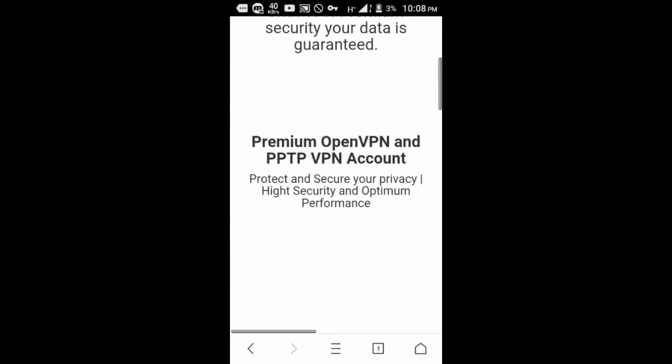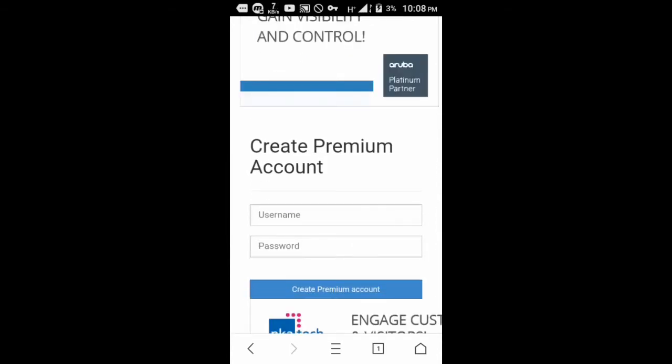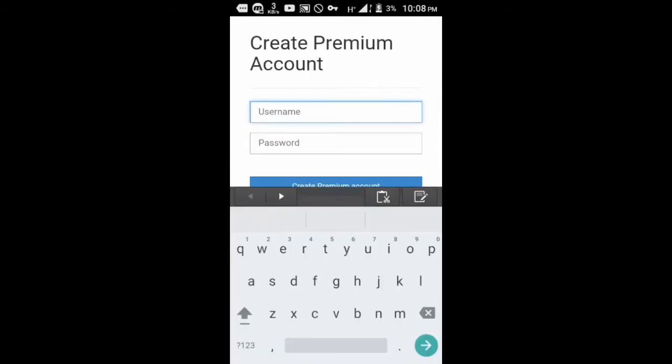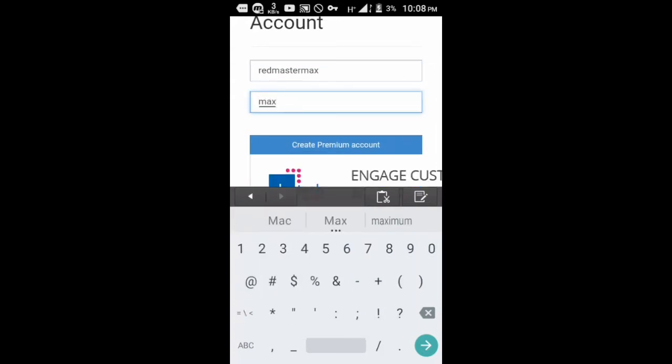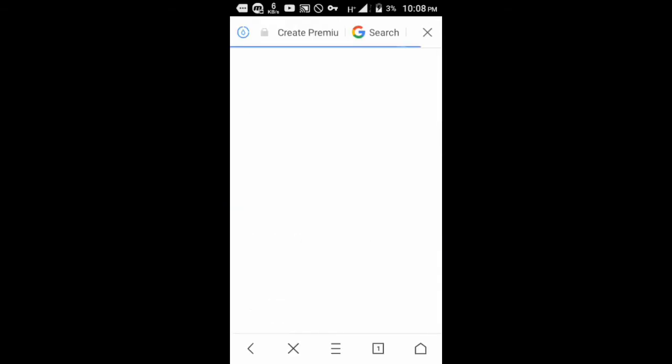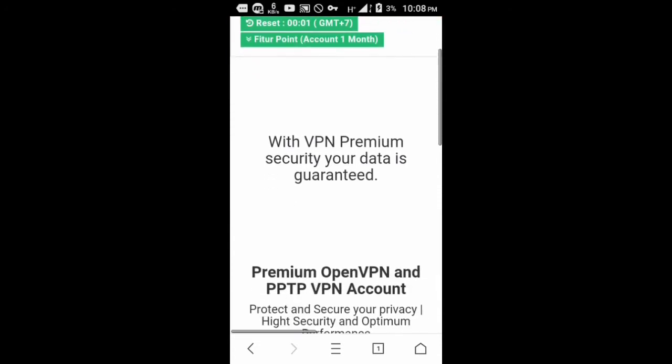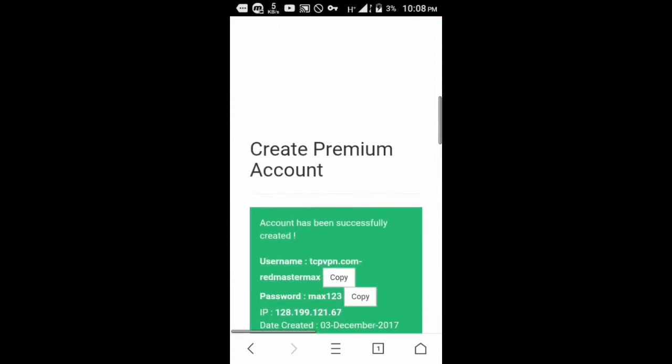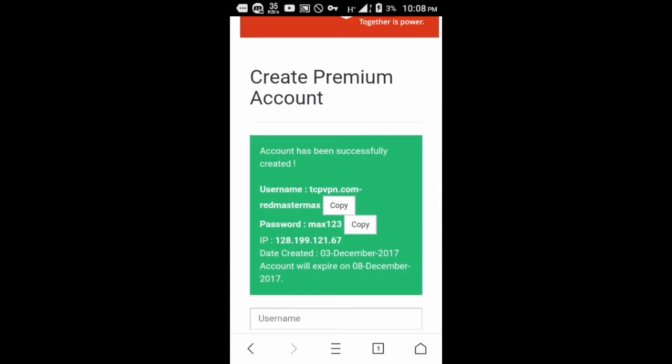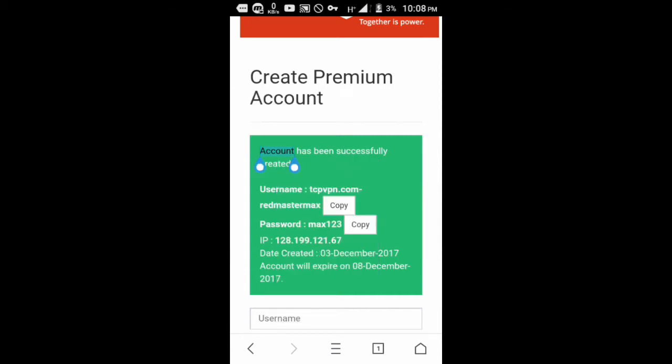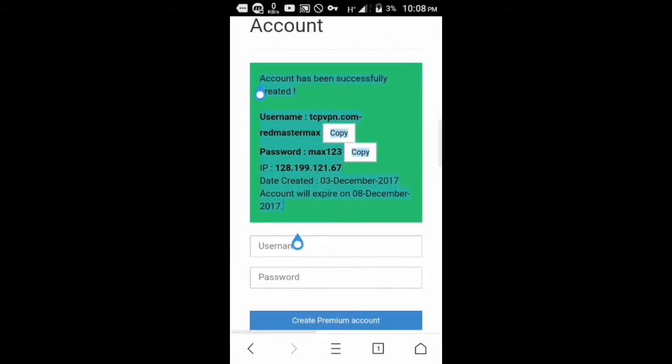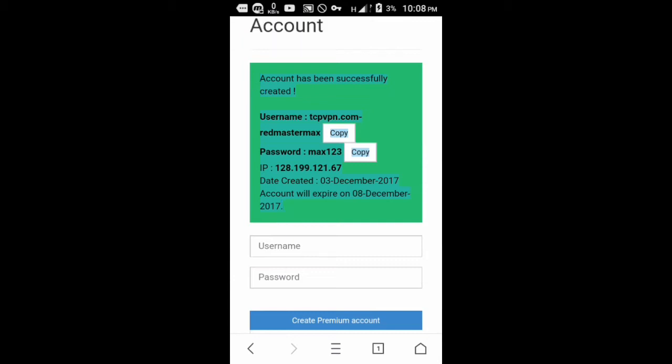You're going to input a username and password. For this tutorial we're going to use redmastermax and max123, then create a premium account. This account is so cool because it's premium, that means the connection is fast. There you go, you have the information on your server. You can select and copy it and paste it in your notes or copy and paste it in the settings of your VPN connection.